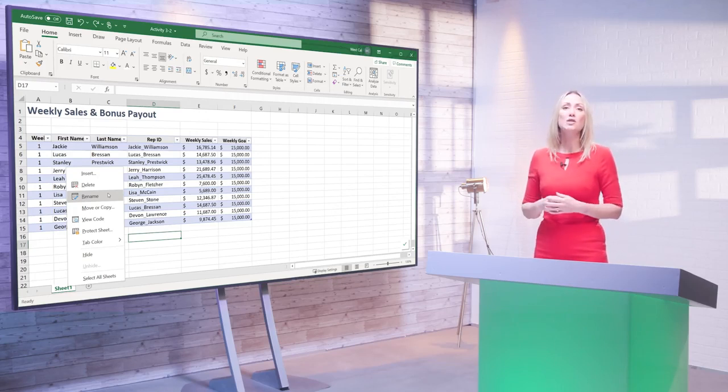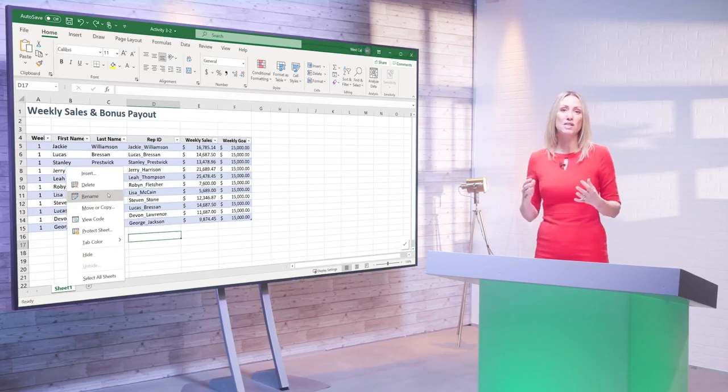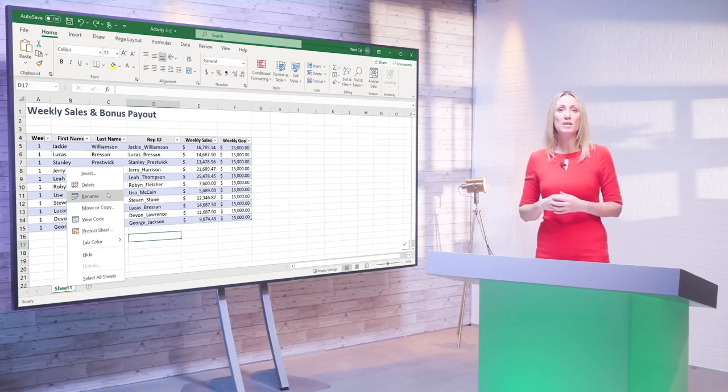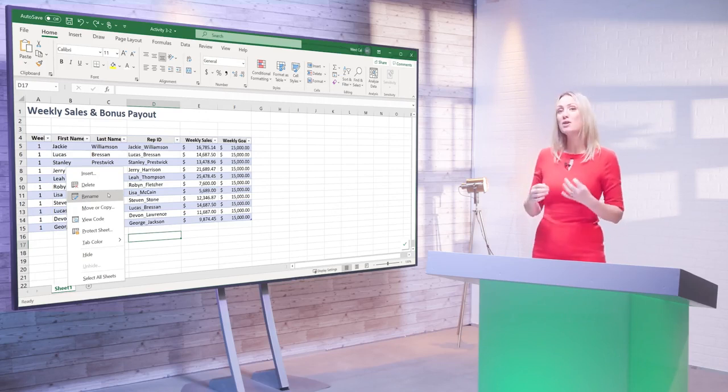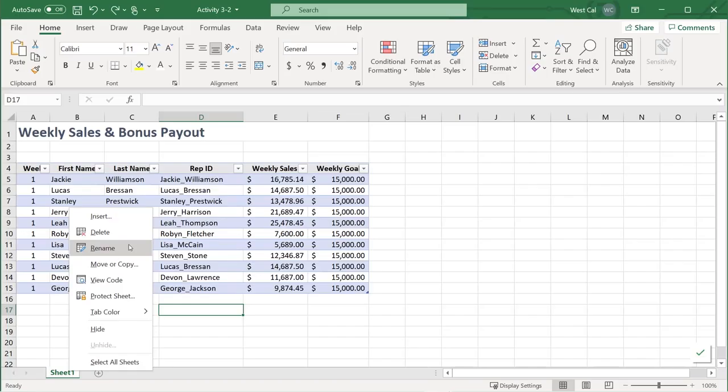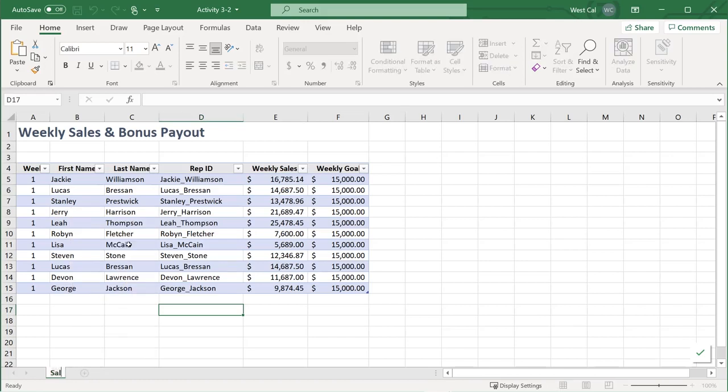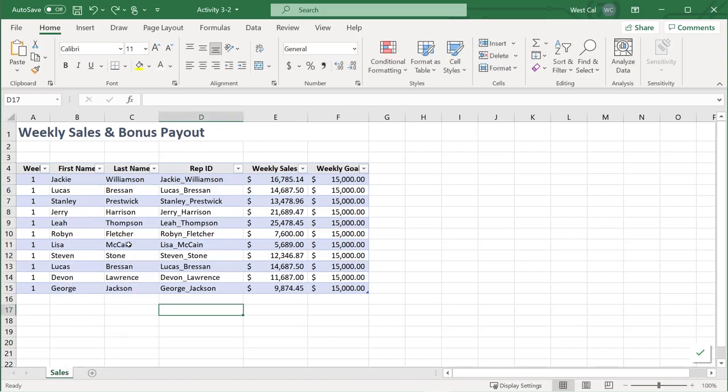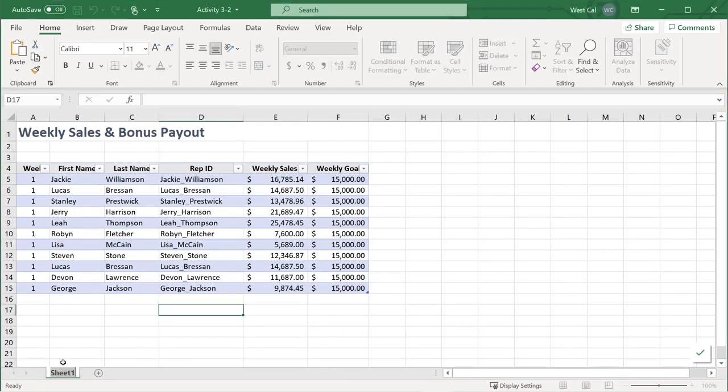Also you can't call a sheet history as this word is reserved for internal use in Excel. Next, type the name you would like to give this tab and press enter. The new name will be applied. To rename a worksheet even faster you can also double click the tab name.